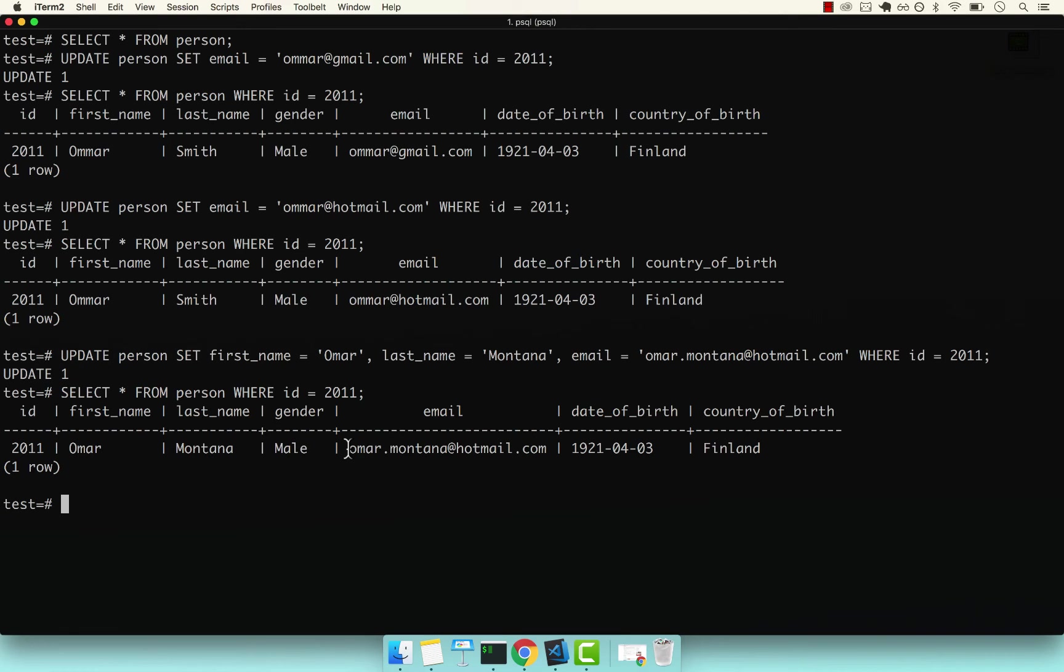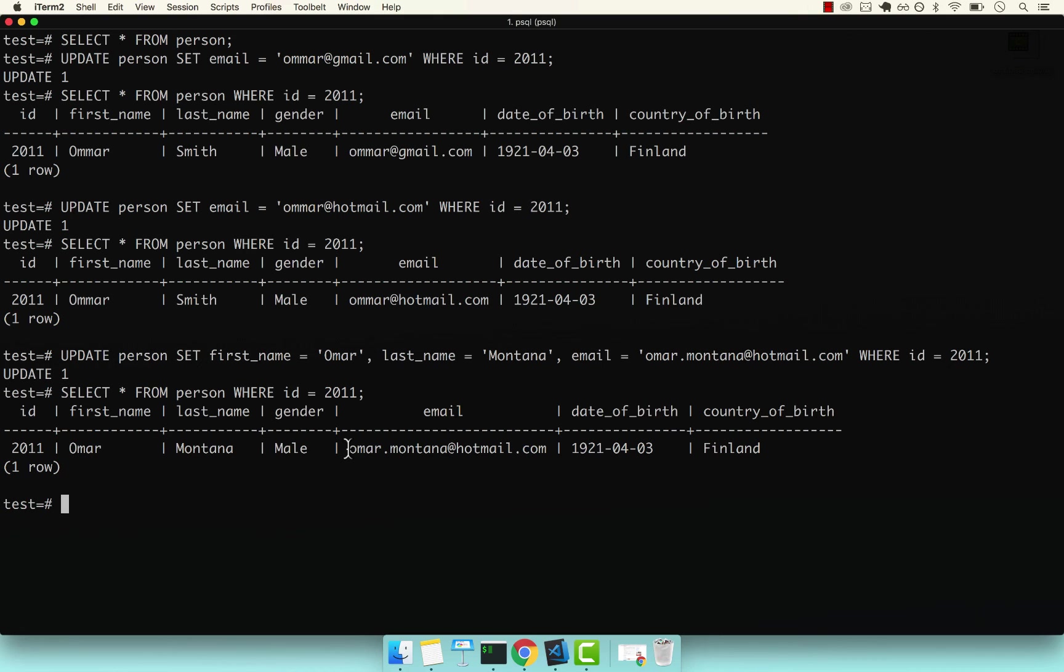And this is how you use the UPDATE command with Postgres. Just bear in mind that whenever you perform an UPDATE or DELETE, you always want to have a WHERE clause because otherwise you might update or modify your entire table.